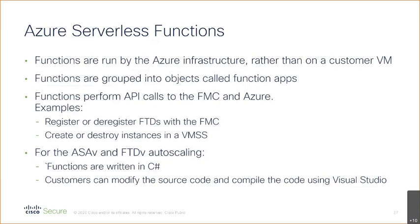This is how we do the auto scale. We actually build the code and it's written in C#. We give the source code to the customer so they compile it in Visual Studio, they can even tweak it, and then we upload those DLLs, all the libraries and some JSON that tells Azure how to talk to these functions. We never actually have the API calls running from a VM - it's all running from the Azure infrastructure.